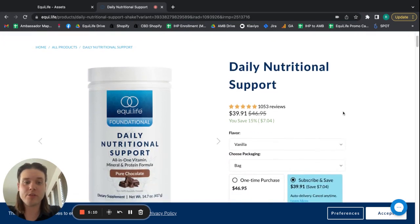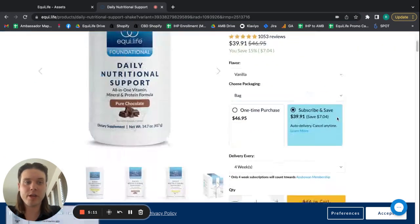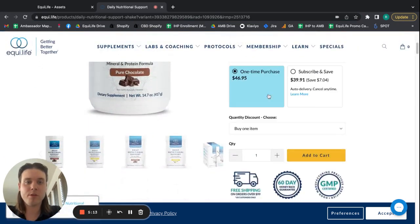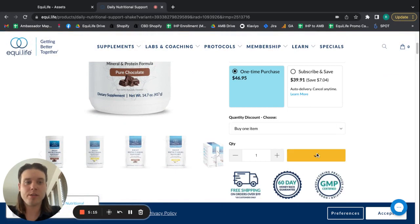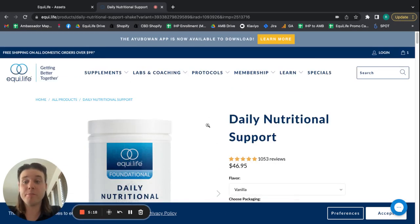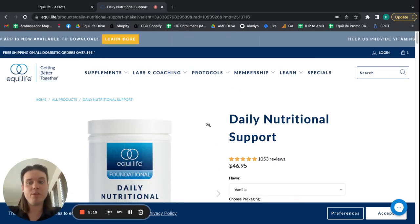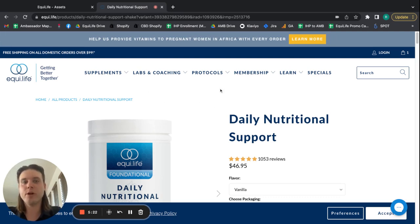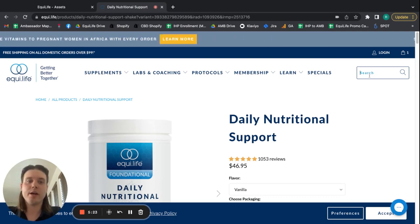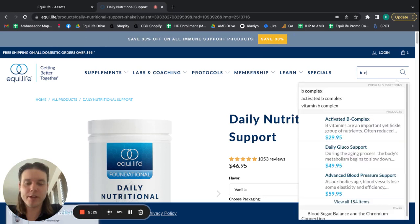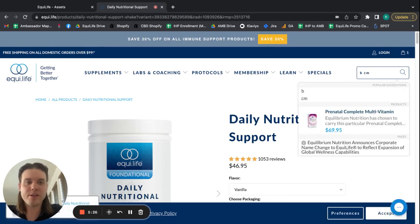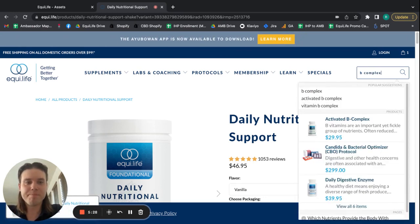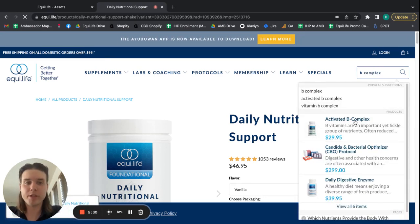And then you just go and say, now I want to purchase this one time. Add to cart. And it's added to your cart. But then maybe you or your client decides, well, you know what? I actually want, I always do B-complex. I like the B-complex. I'm going to do it. Maybe I want B-complex as well with my DNS.